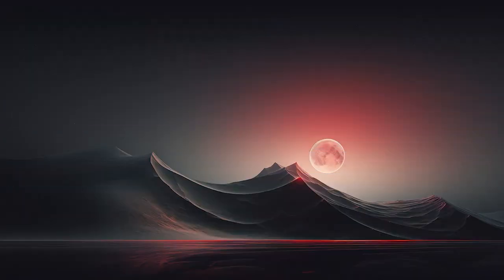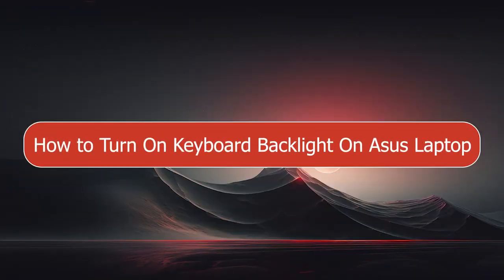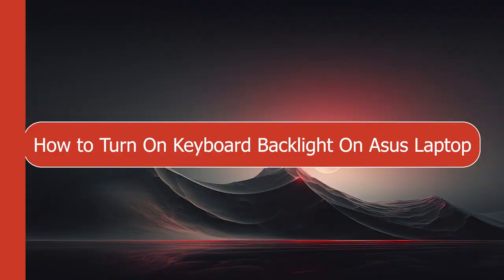Hello everyone and welcome to a new video. Today I'm going to show you how to turn on keyboard backlight on Asus laptop.